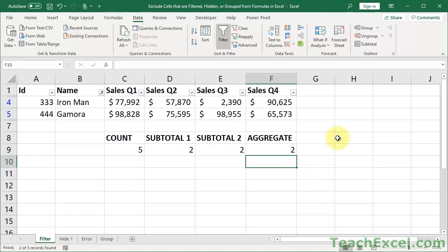Now that's really all there is to the SUBTOTAL and AGGREGATE functions. So if you want to stop watching now, go for it. But what I'm going to cover in the next few tabs are just different scenarios, so I can show you where the AGGREGATE really shows its power, not just in additional functions, but also in avoiding errors, and then how it works with hiding and grouping data.